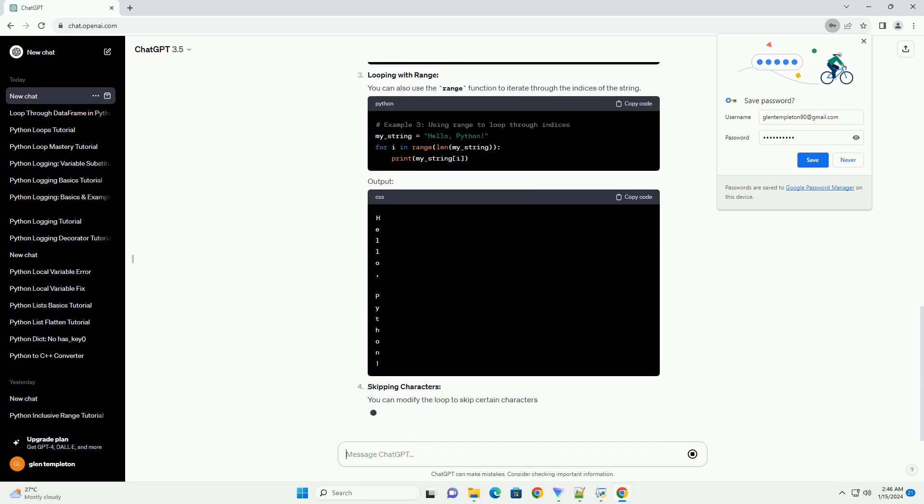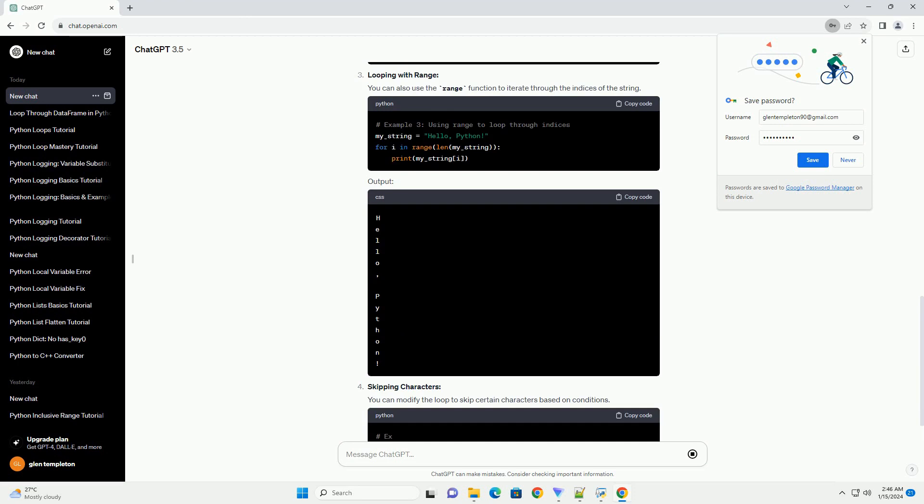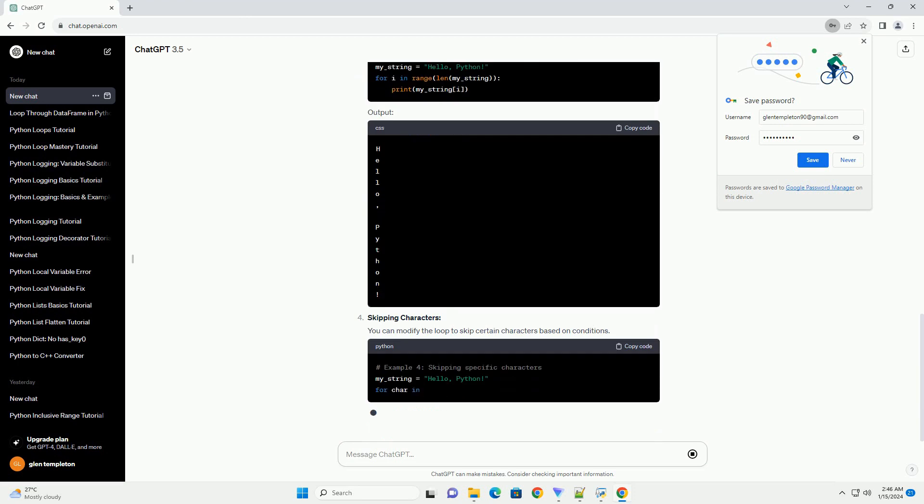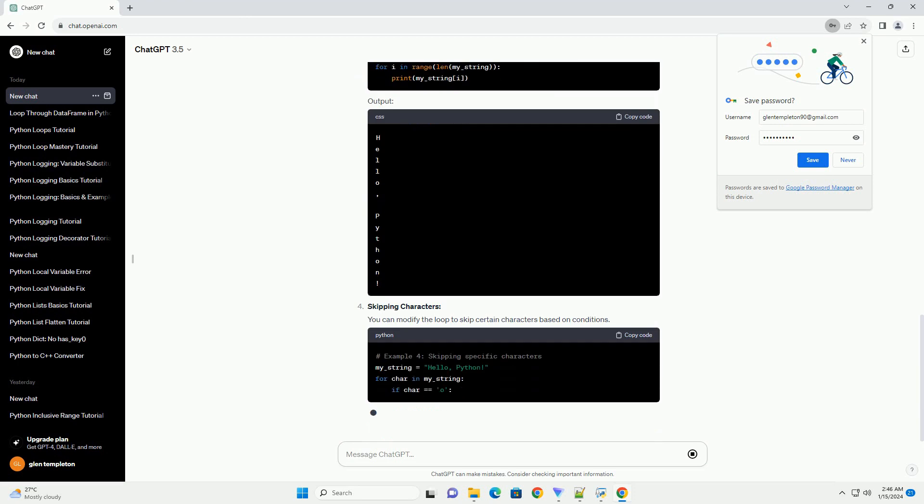Using a while loop: Another approach is using a while loop with an index to iterate through the string.